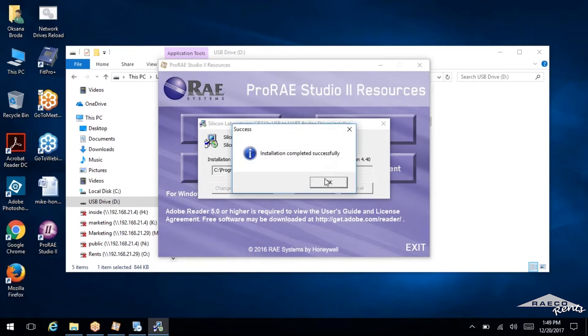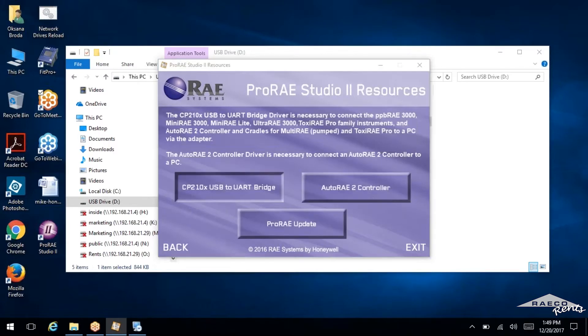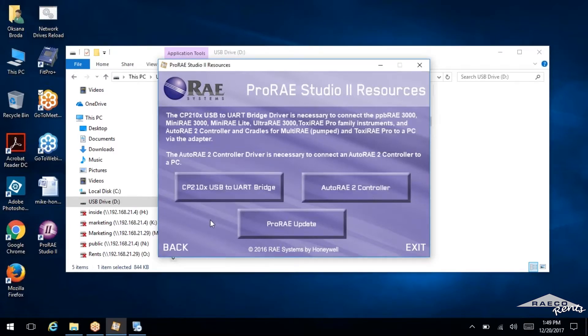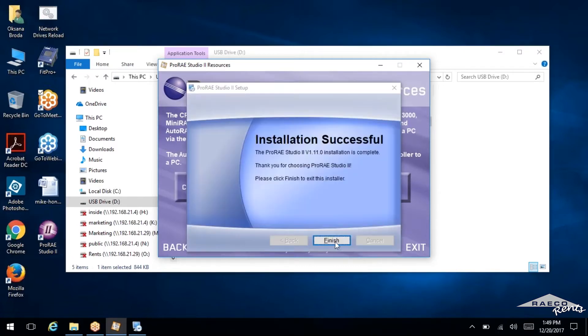And actually it looks like it's doing it automatically. Okay. If it doesn't do that, you can go into the drivers and just select them here. This is the one that you're going to need for these instruments that we're dealing with.